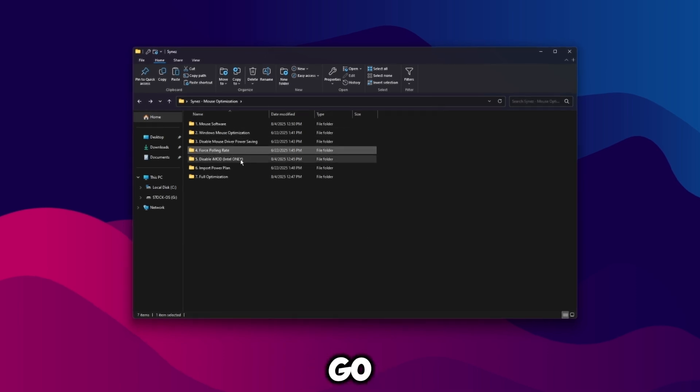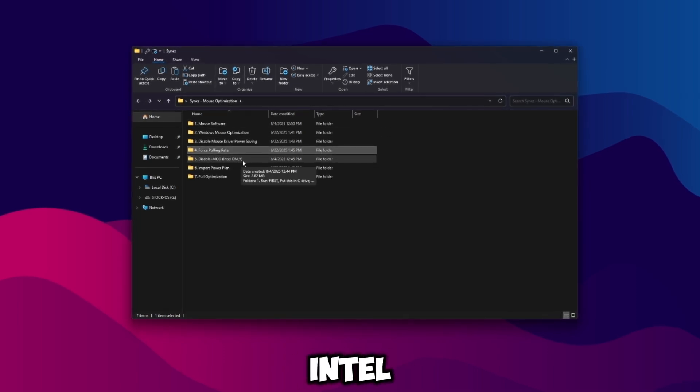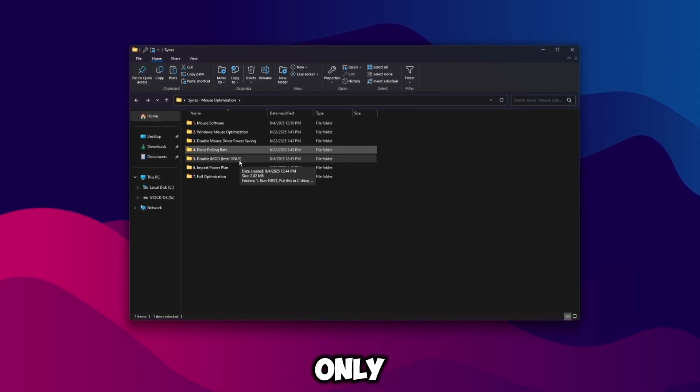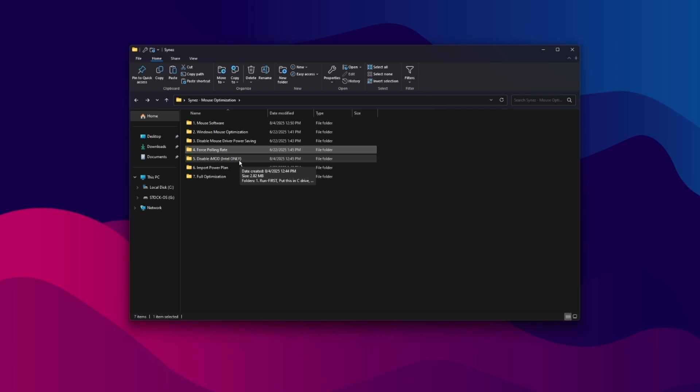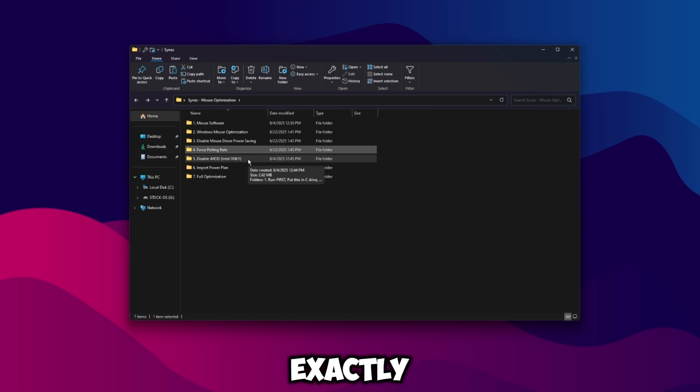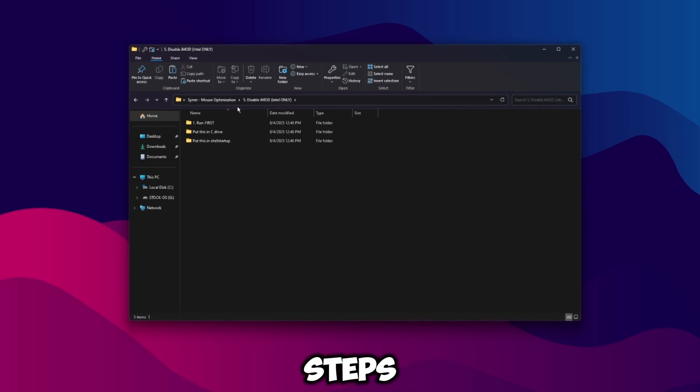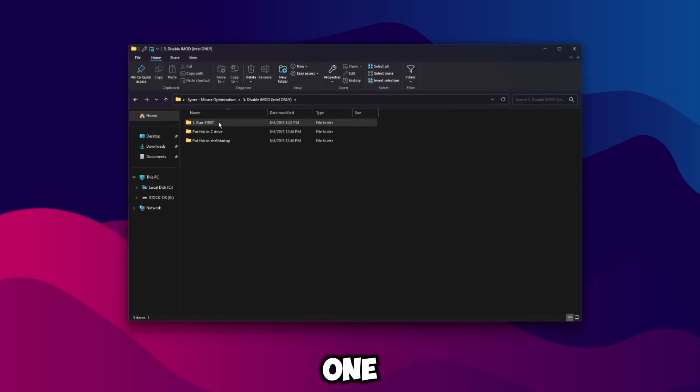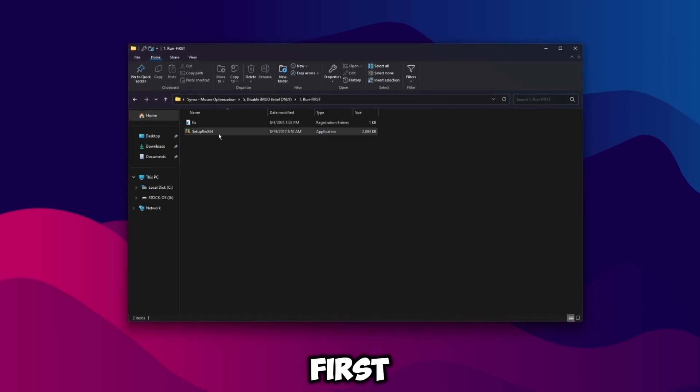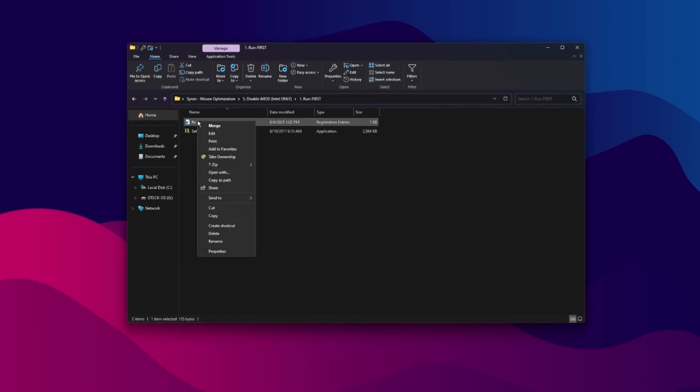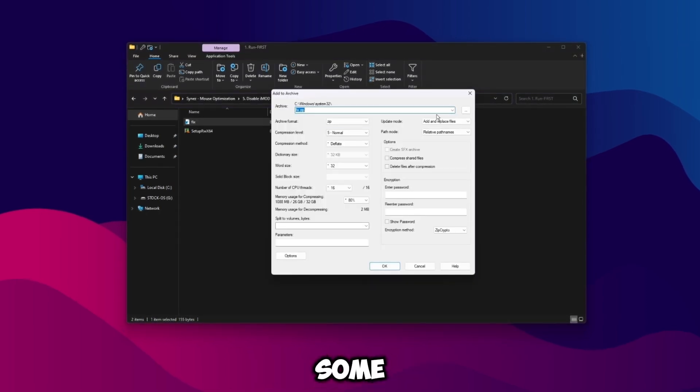So once it's restarted and you're good you can close out of this, go back, go to disable imod Intel only. So this is for my Intel boys only. I'm currently on a Ryzen system right now, AMD, so this isn't going to work for me, but I'm going to show you exactly how to do it. So again, if you're on an Intel CPU, follow these next steps. Go into this one, go to run first, and then this is read write everything.